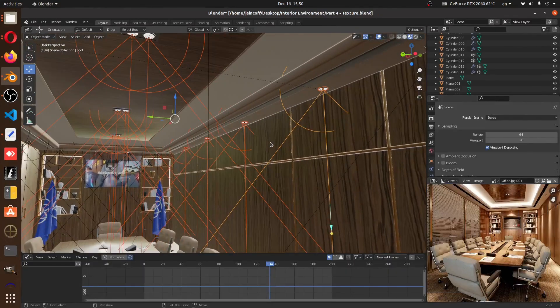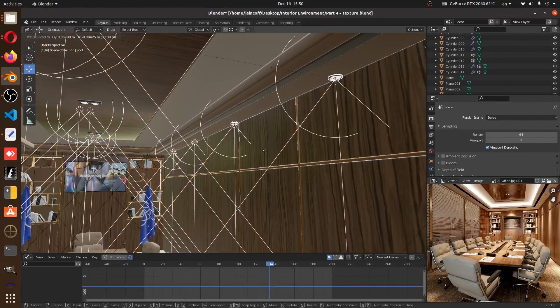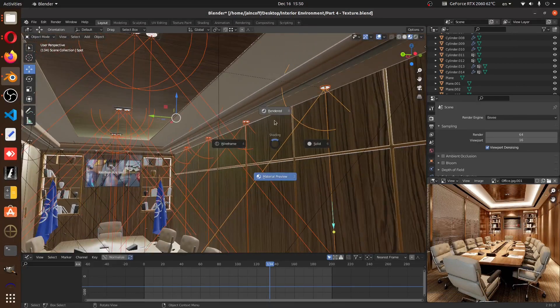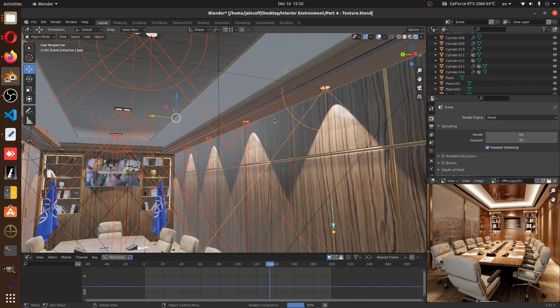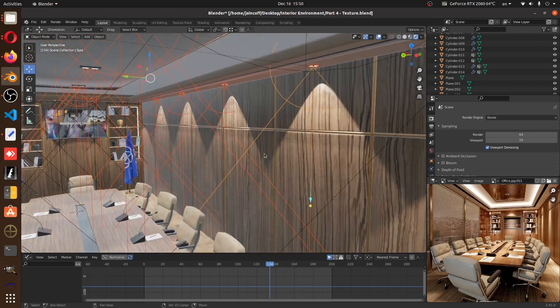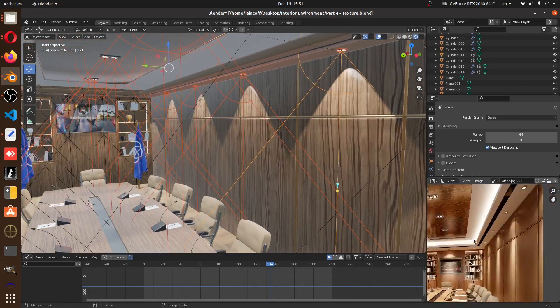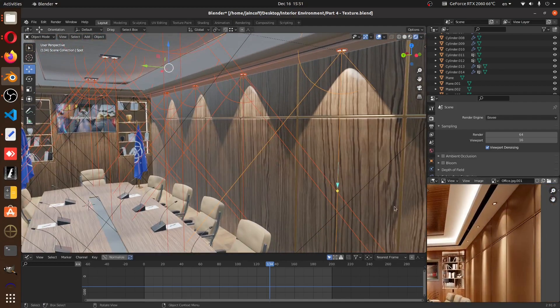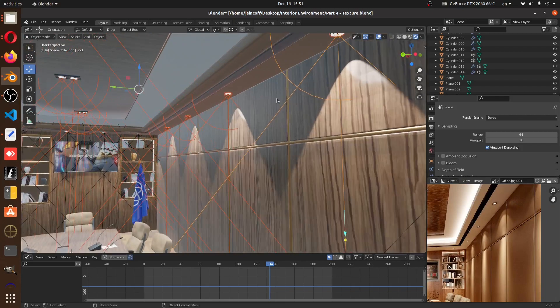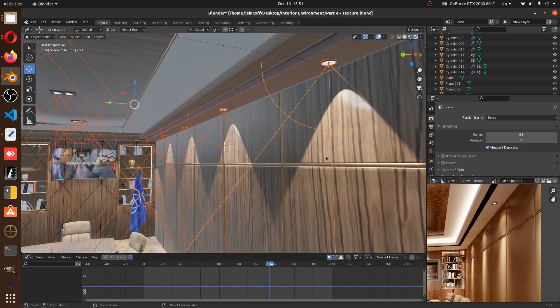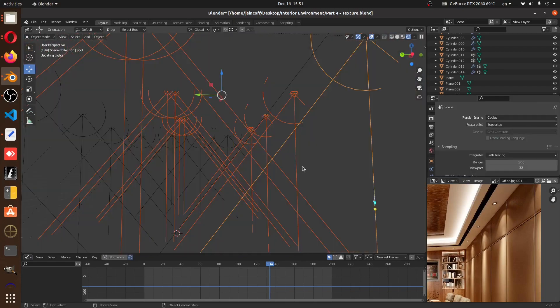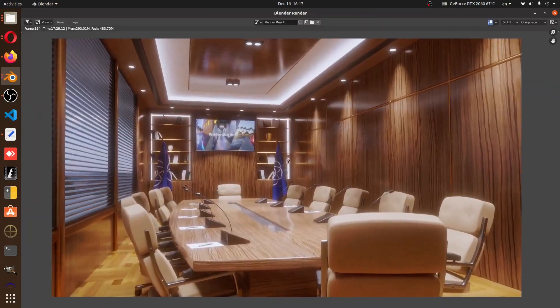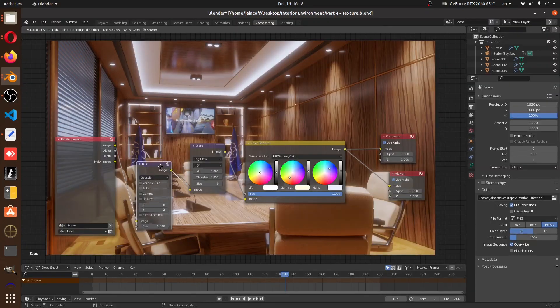After we finish texturing our interior, we're going to start the lighting process. I'd like to put some lamps over here, some spot lamps, just like what we have in our reference. We're going to be using the emission shader to emit light from these lamps on the top. After that, we'll give our scene a render to see how everything looks.